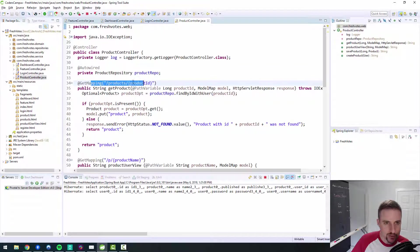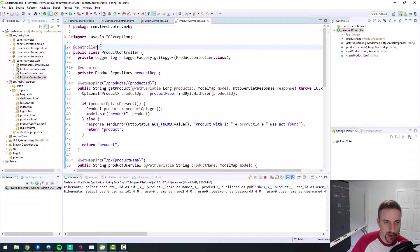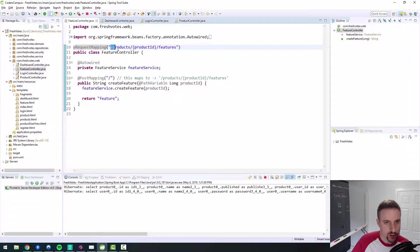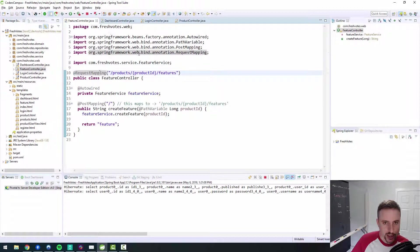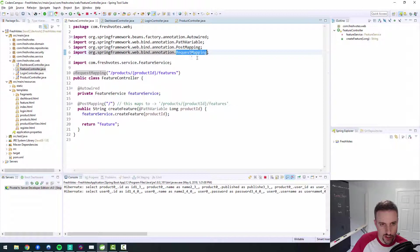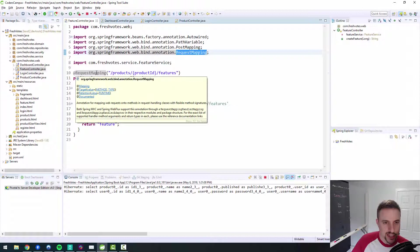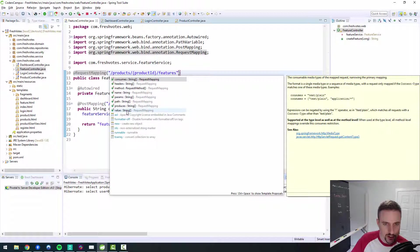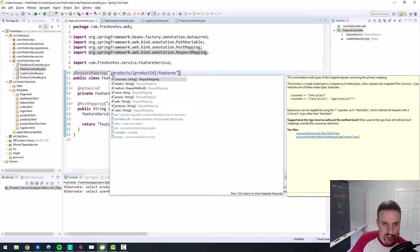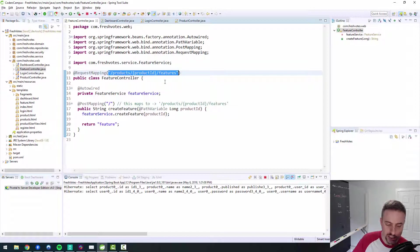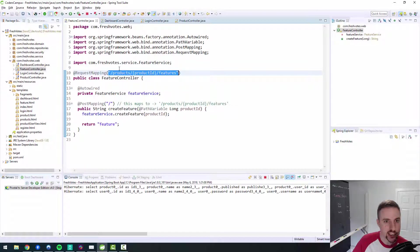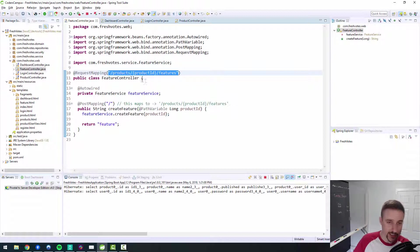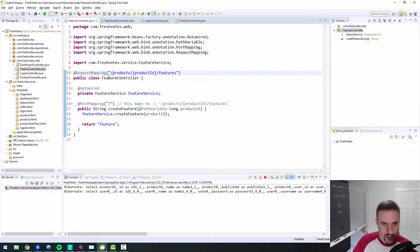One thing I don't see here is the request mapping at the top level, whereas the feature controller has the request mapping at the top level. Let's just double check and make sure that our import is from the spring framework, which it is. I don't know if we need to specify a value here. I don't believe so. This means that this endpoint will work for both a get and a post and maybe any other HTTP request type. When you don't specify a request type, I think it just blindly does it for all of them.